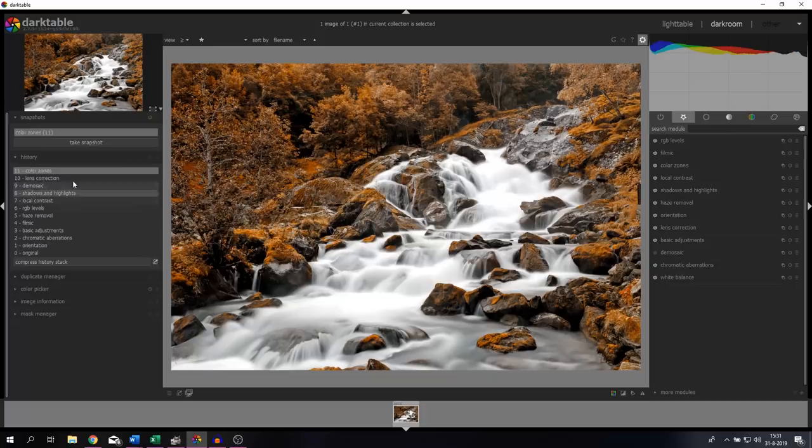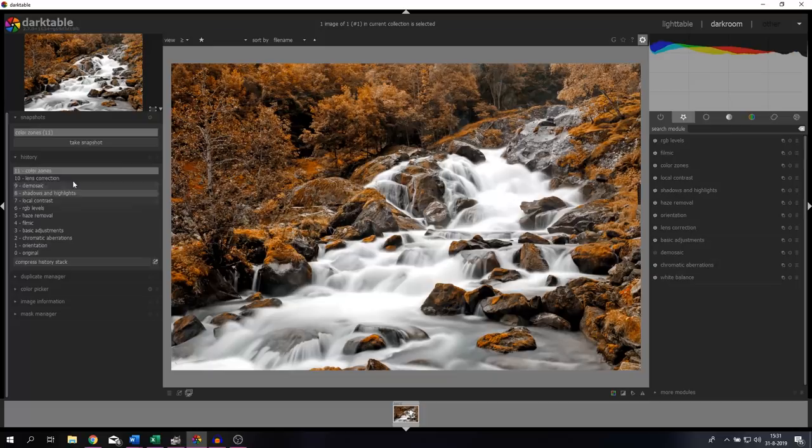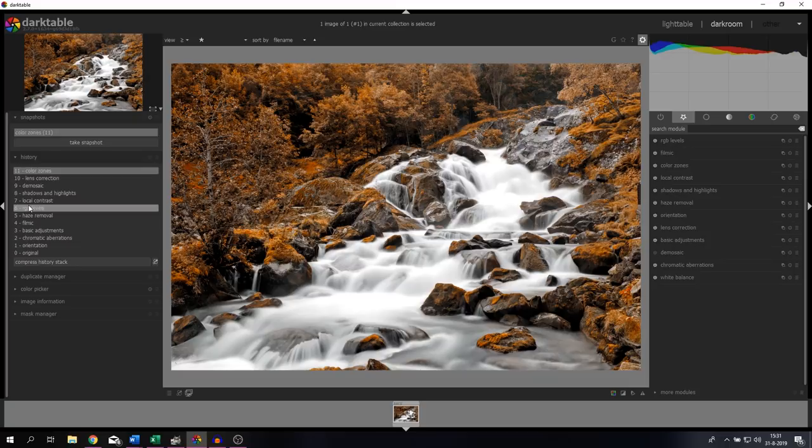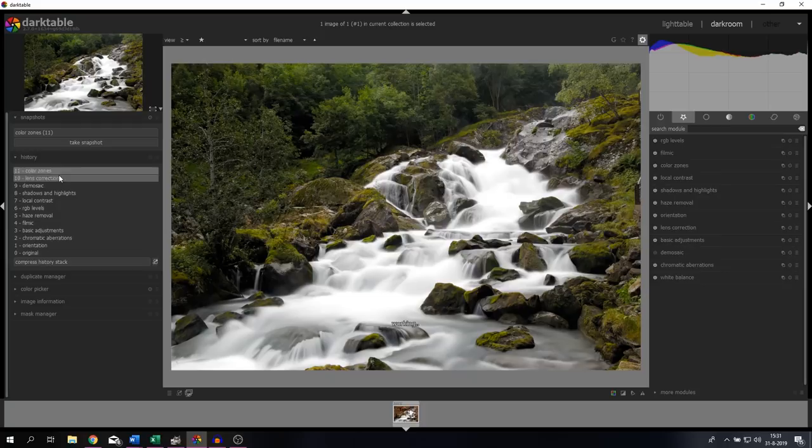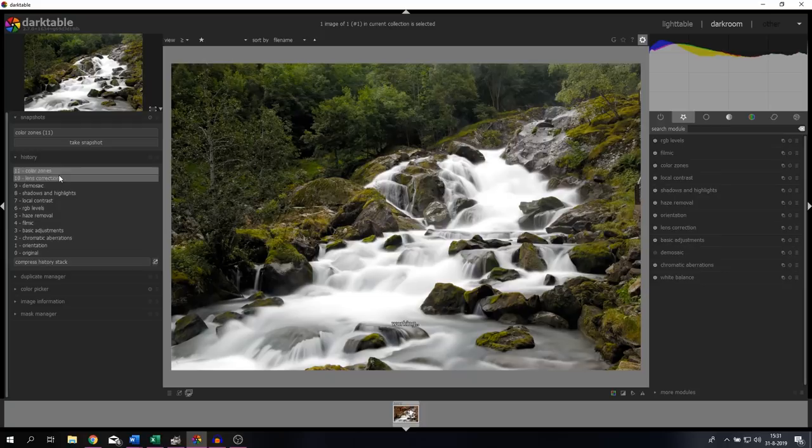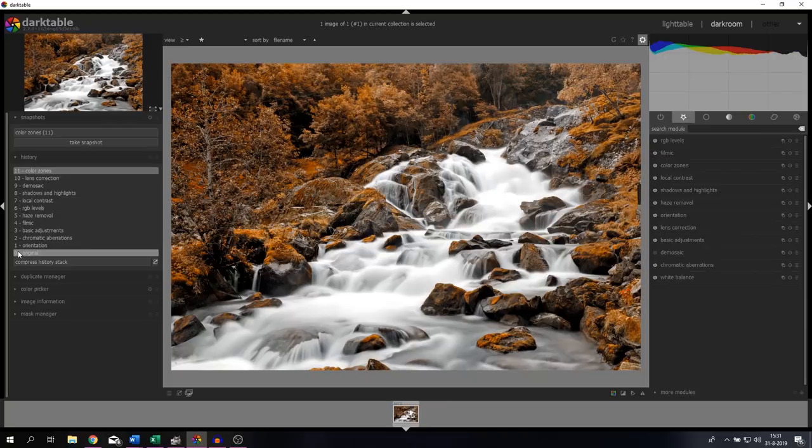The history shows all the modules - because Darktable works with modules - that you've used or applied to this image, and it shows you by steps. Now please keep in mind, if you click step number six and you start to edit, everything above it will be gone. So always make sure that you start editing from the last step unless you want to undo that one. Once you're done editing everything, just hit Compress History Stack to make sure that all the extra steps or things that you've undone are gone.